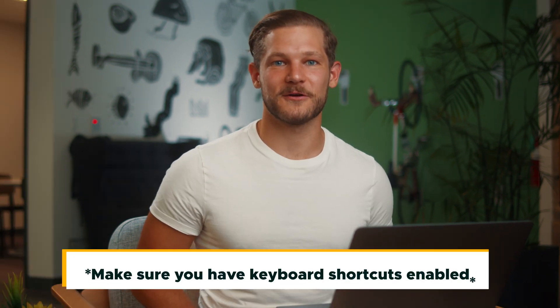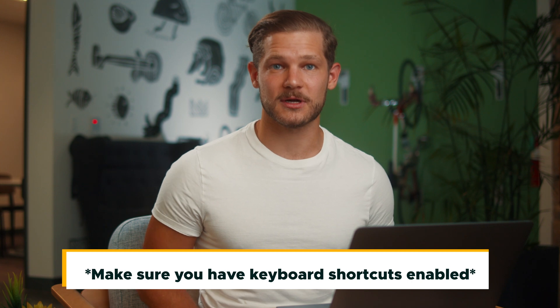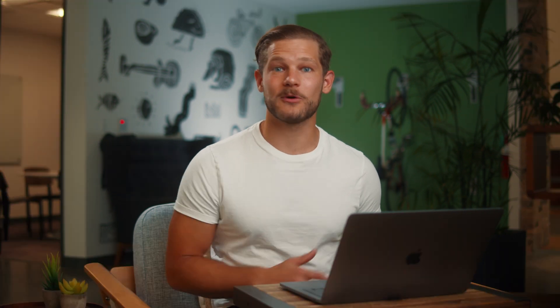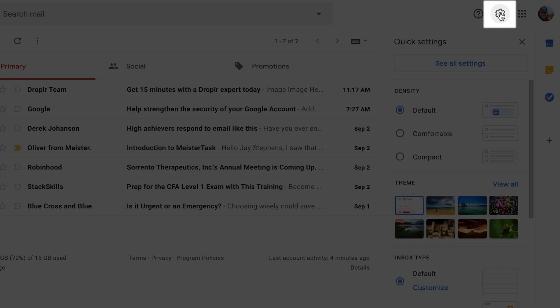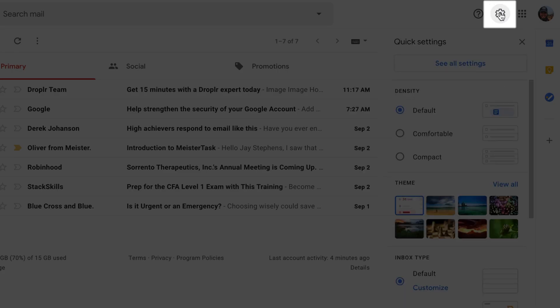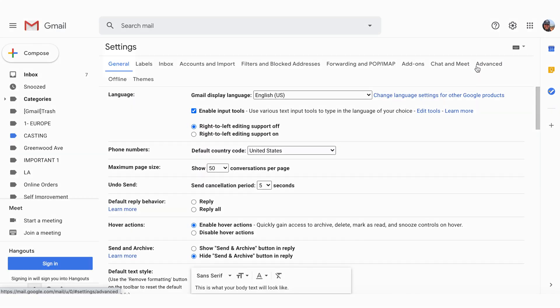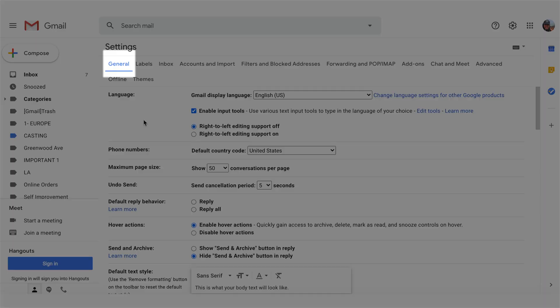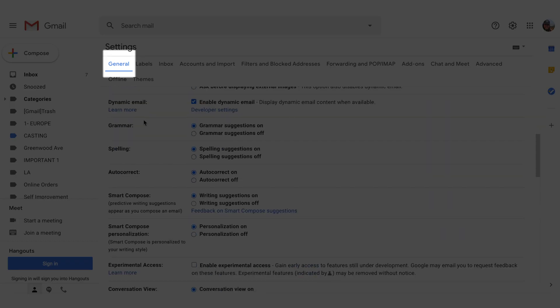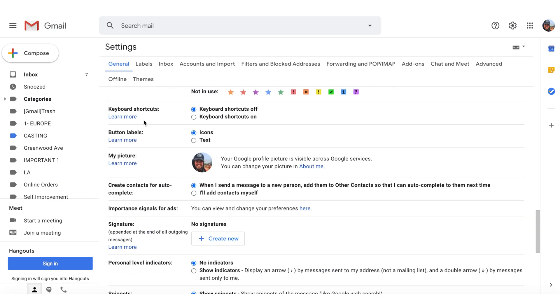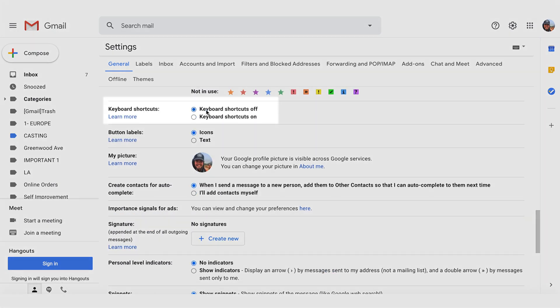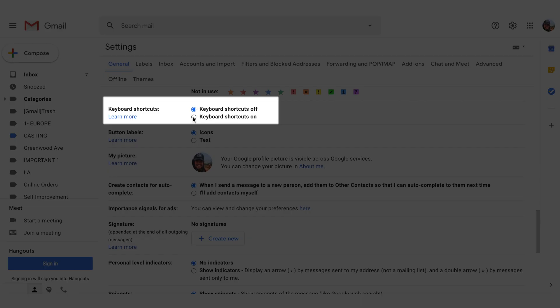But first things first, make sure you have keyboard shortcuts enabled — you won't get anywhere fast without doing this first quick step. Here's how to do it: select the gear button on the top right side of your inbox, from the drop-down menu select 'See all settings', make sure you're in the General tab, scroll down, and select the radio button next to 'Keyboard shortcuts on'.